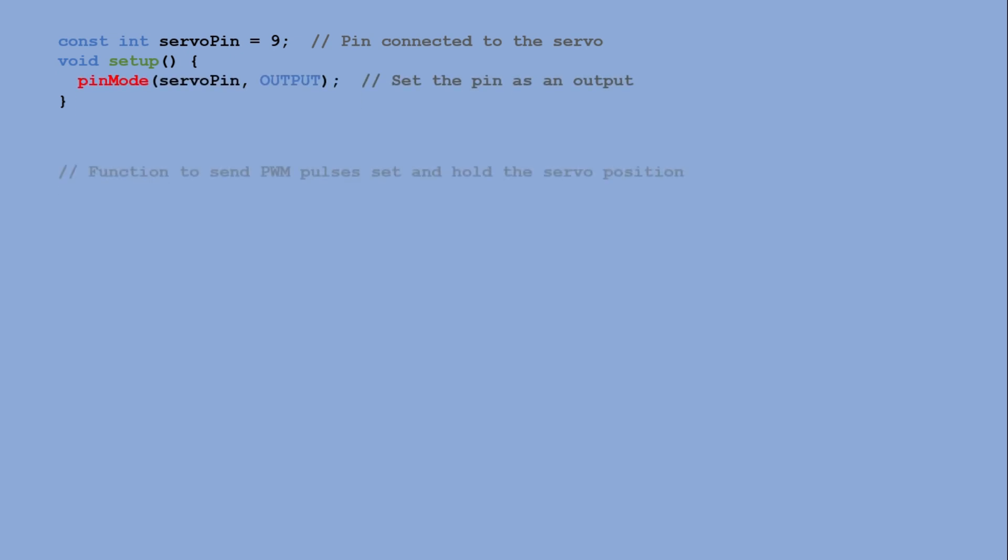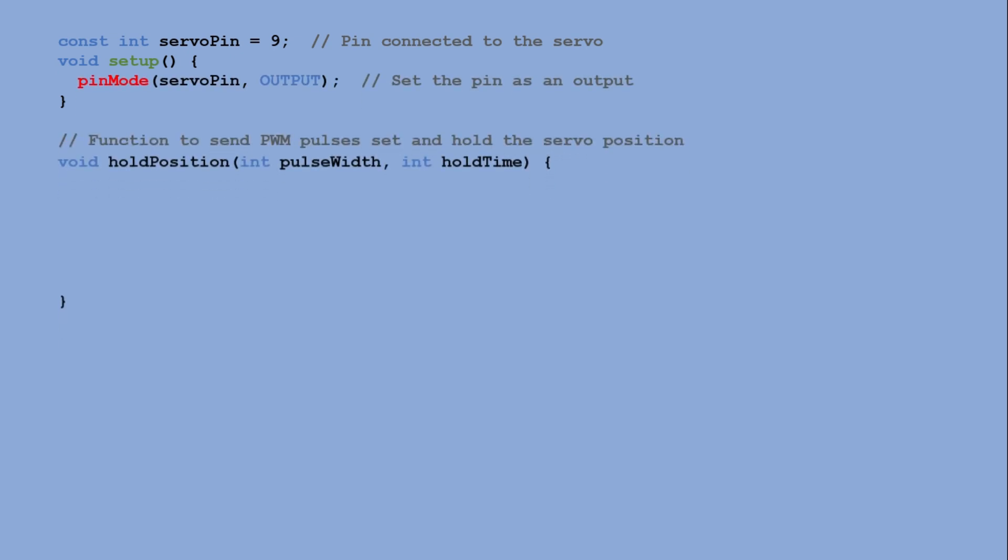Next we define the function hold position, which accepts two parameters, pulse width and hold time. The pulse width determines the angle of the servo, while hold time specifies how long to hold the servo at that angle.